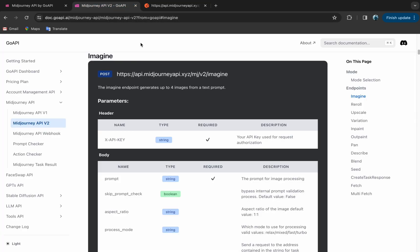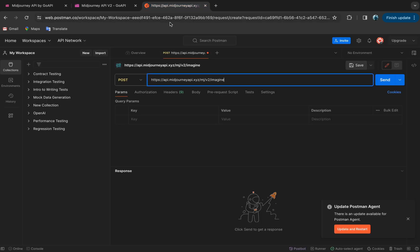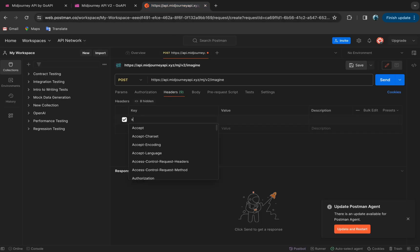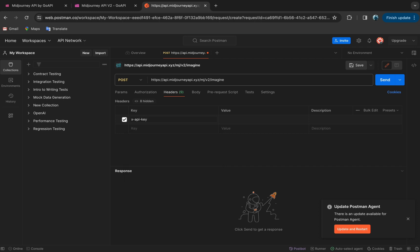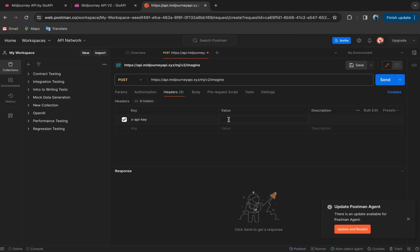Moving on, if we go back to the docs, it says under header, we have to key in the API key. So back in Postman, let's click header and type in X-API key. And in this area, we will put in our API key, which we have gotten from our dashboard.